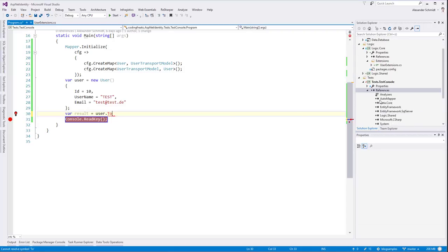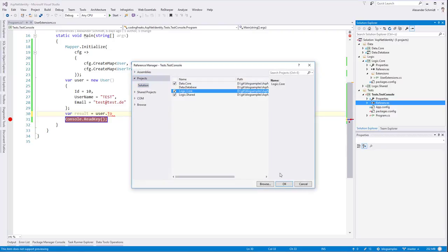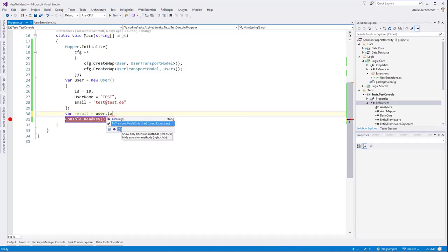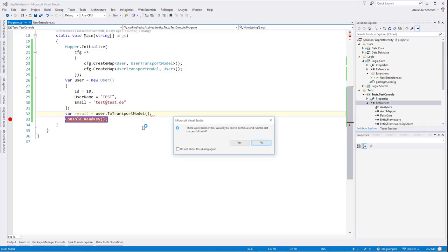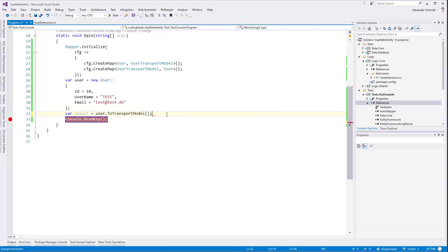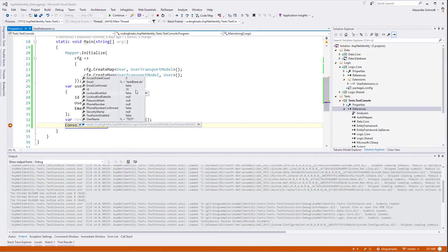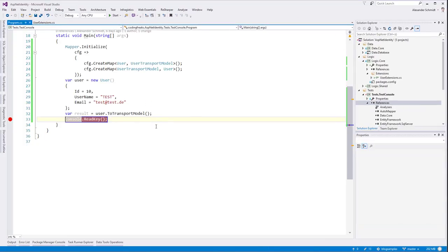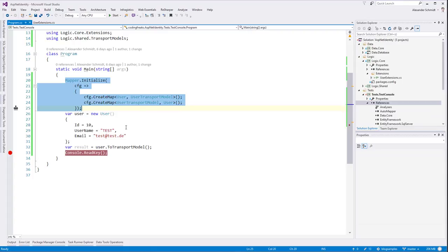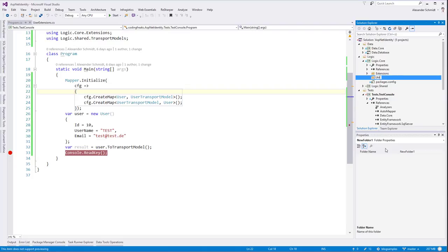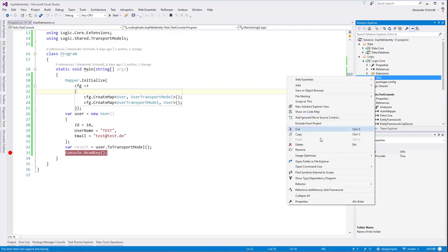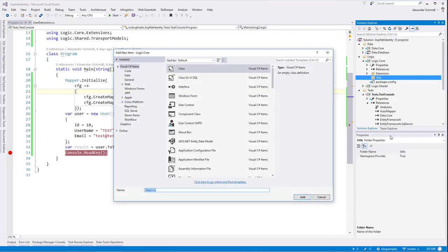The only annoying thing is having to configure AutoMapper for all types in all programs. To simplify this, we go into Logic.Core, add a new folder called Utils, and bring in a new class called StartupUtils. This static class has one simple method called InitLogic, with a parameter I'll explain later. It does all the initialization, so I can call StartupUtils.InitLogic with false as the default.